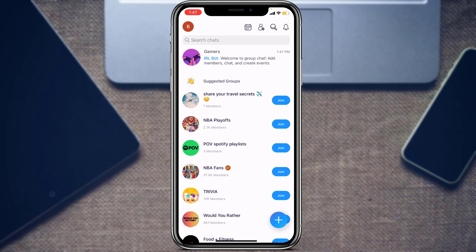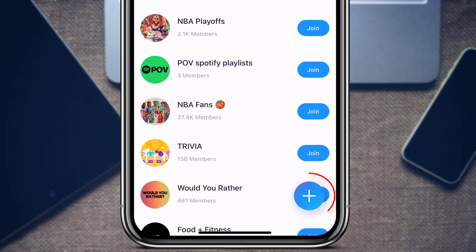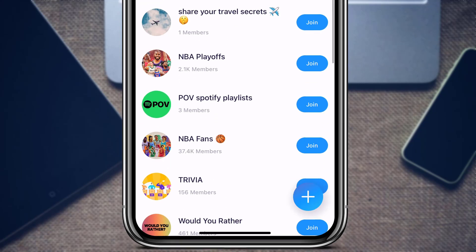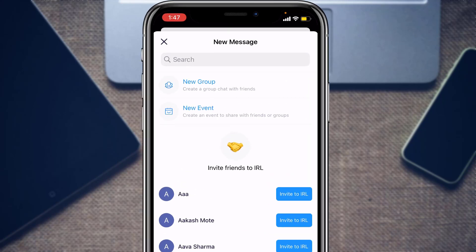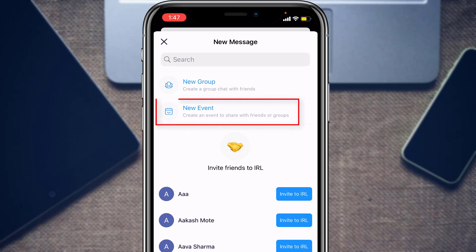Once you log into your IRL application, you can see the home interface. To add a new event, the process is really simple. At the bottom right-hand side of the screen you will see a plus button in blue — tap on it. Once you tap the plus button, you will see two options at the top of the screen: New Group or New Event. Tap on New Event to create an event to share with friends and groups.